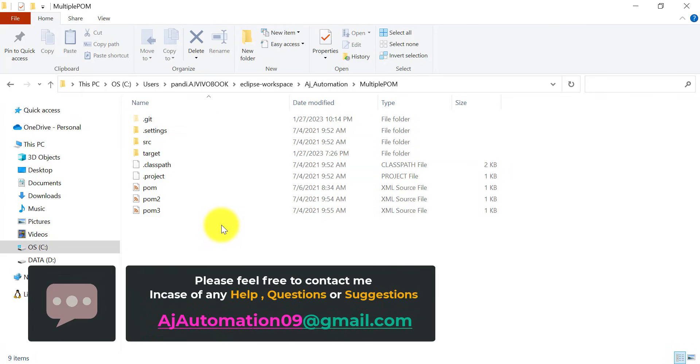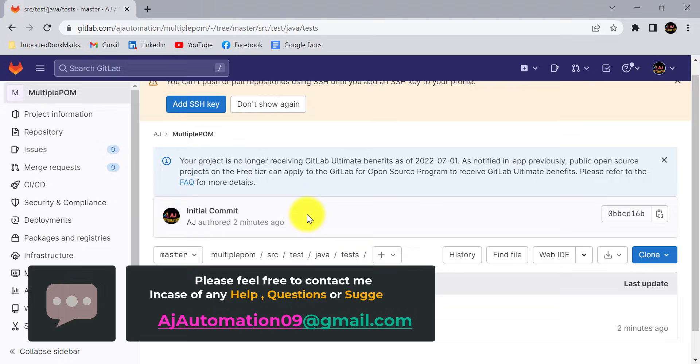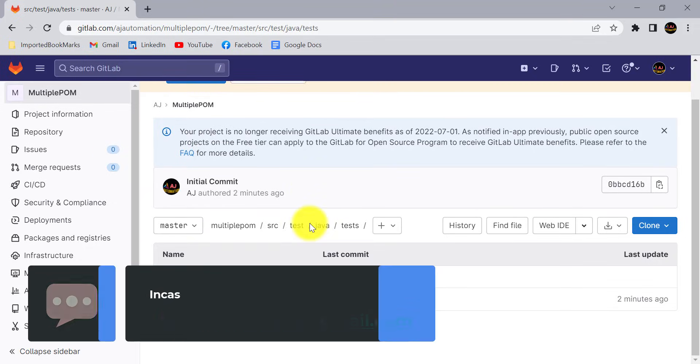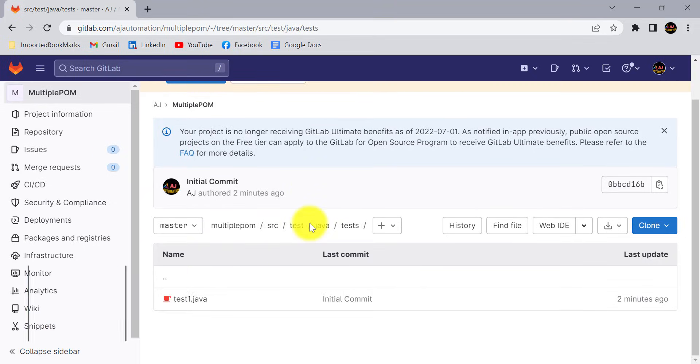This is the project available in my local machine. I have pushed all the project to my remote GitLab repository. This is how you can do it. Thank you.